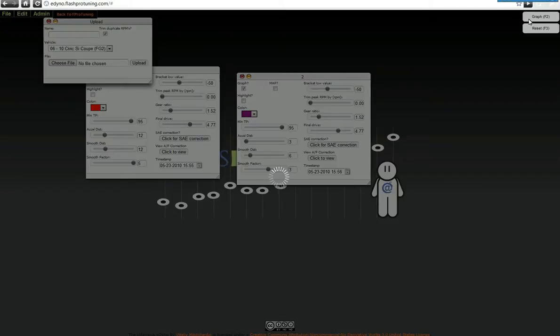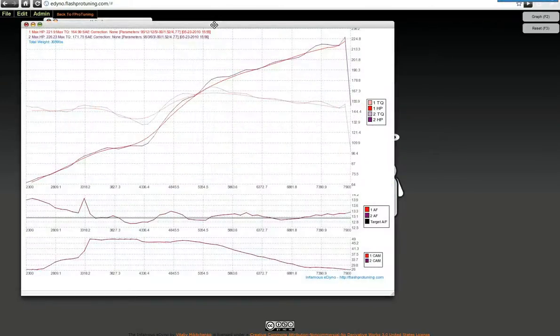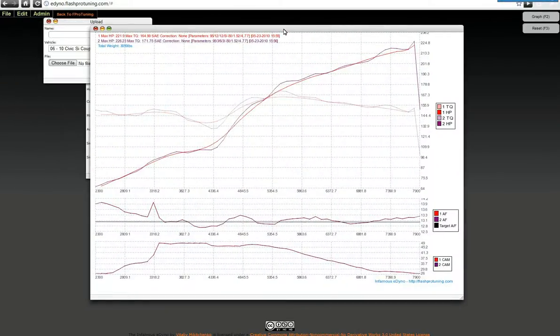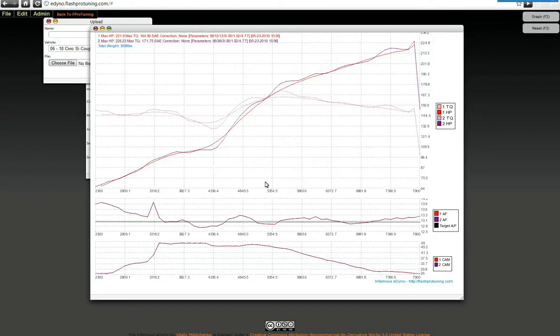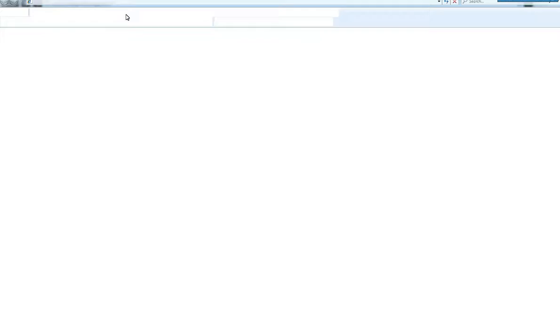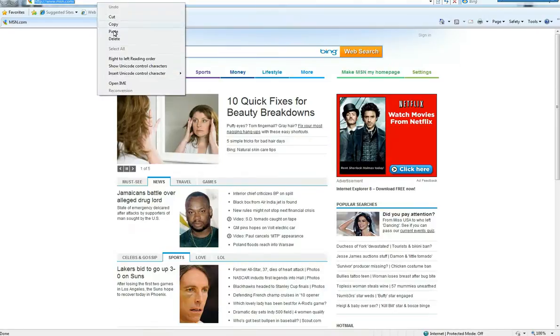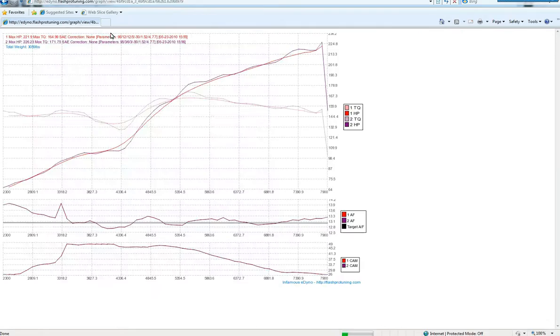And lastly, I wanted to show you that if you generate a graph, you get this window, and you can always right-click on it and copy image URL. You don't need an eDyno subscription to actually see the generated graph, so you can share your graphs with anybody you like. Email, forums, IM. I can open Internet Explorer, paste that URL in, and it shows up.